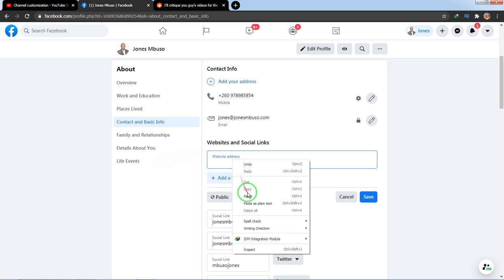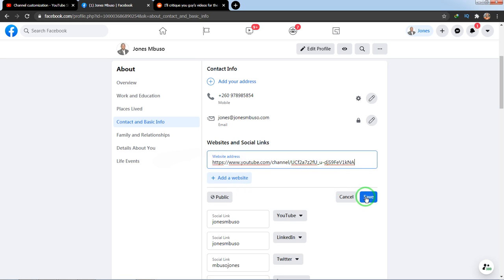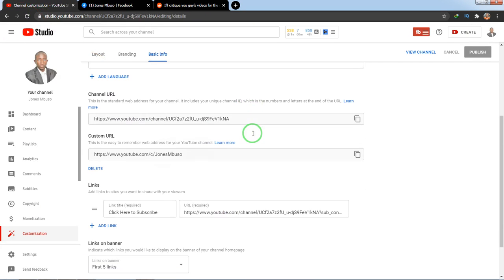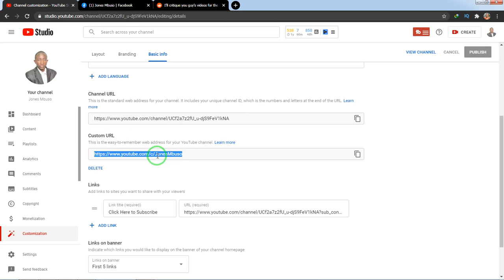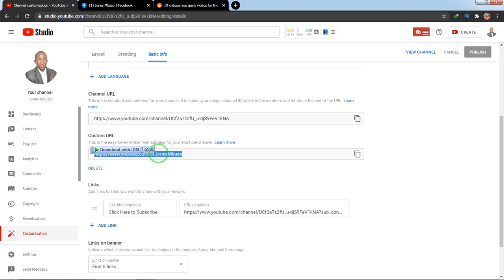So that's how you add the first option — use Add Website and paste the URL there, then click Save. That's how you add your YouTube link to your Facebook profile if you only have a channel URL. Now the second option is when you have a custom URL. The only thing you need is the username at the end — whatever comes after the '/c/' in the URL.